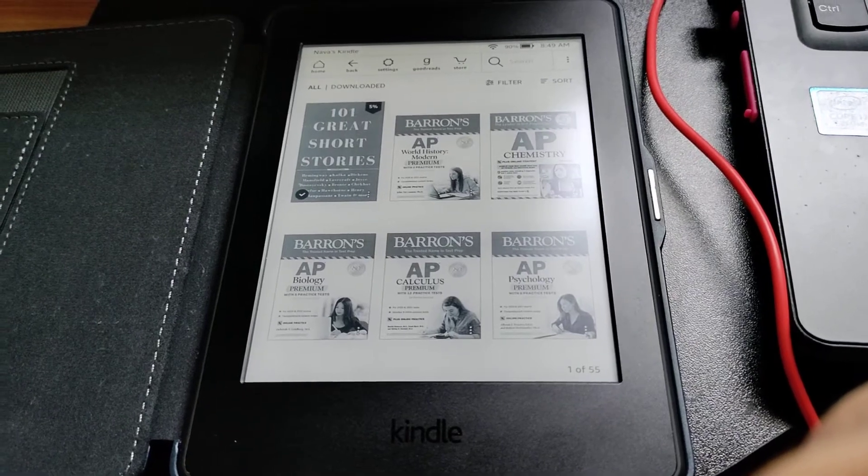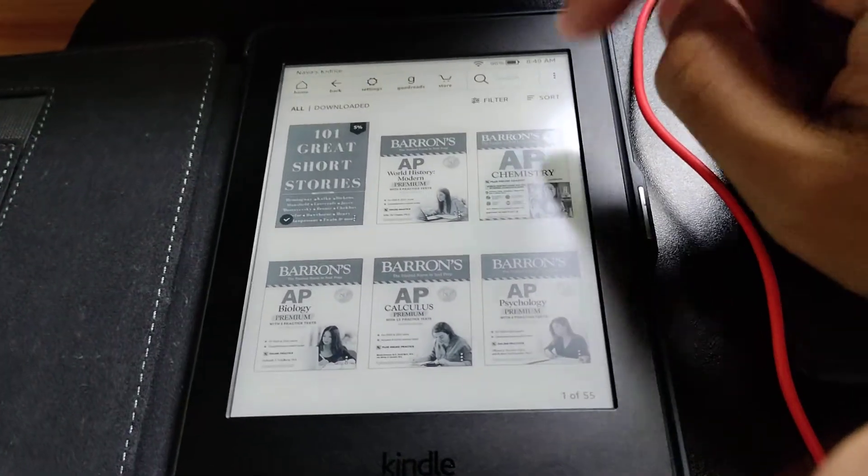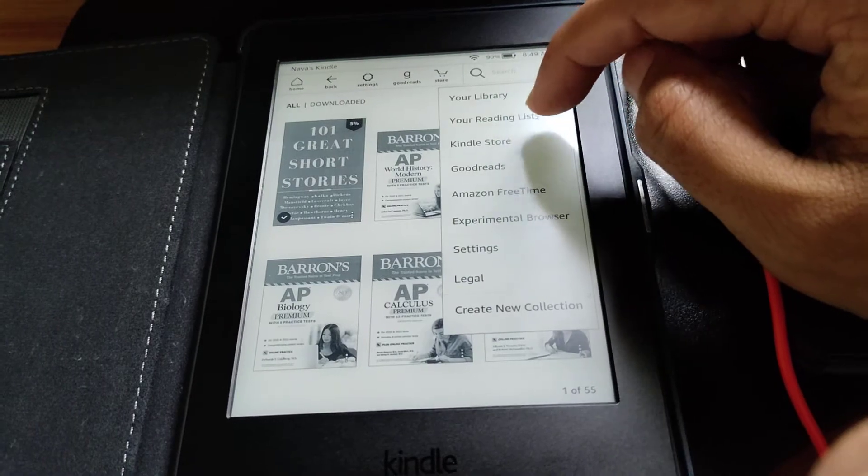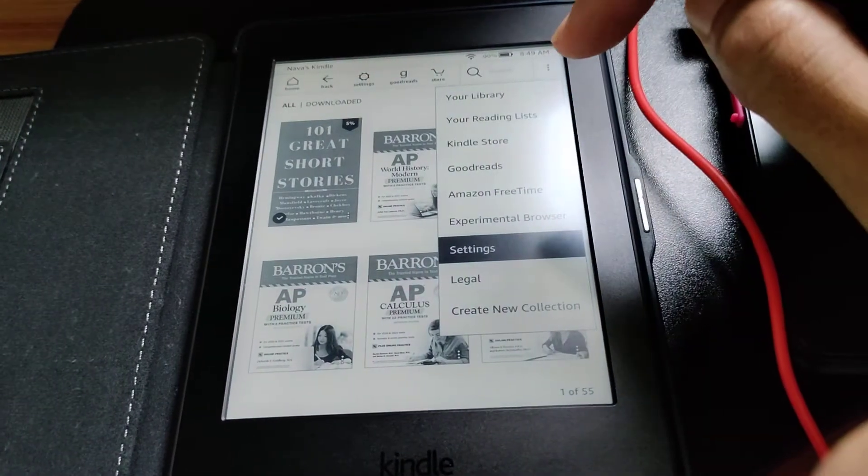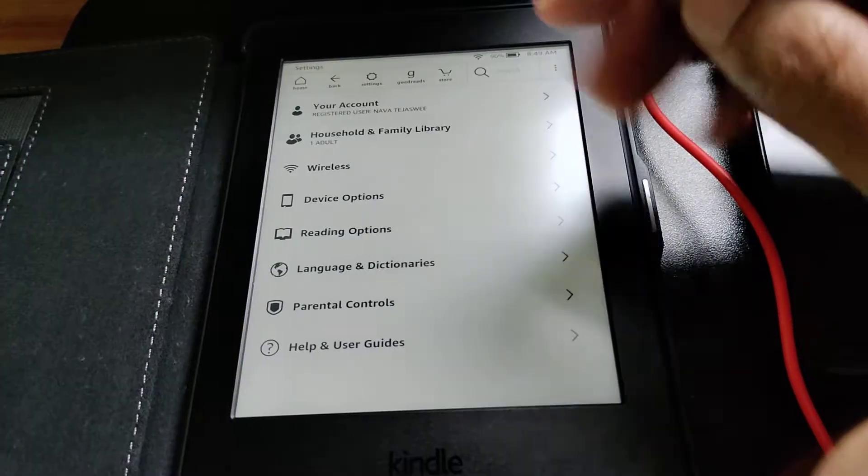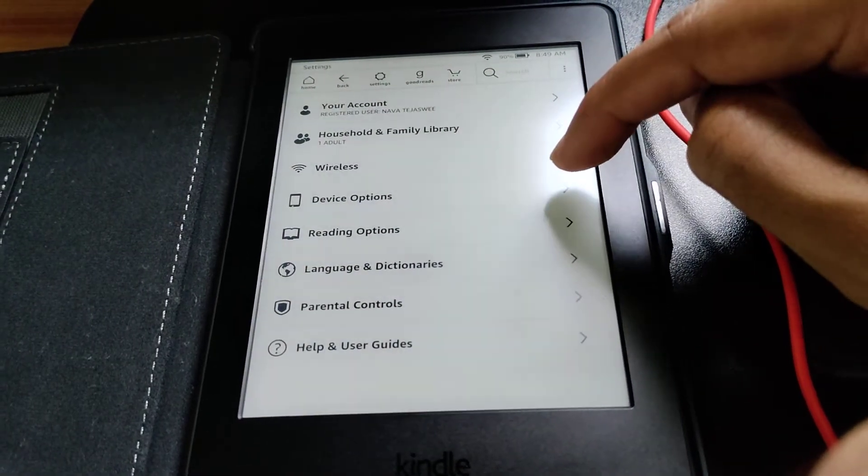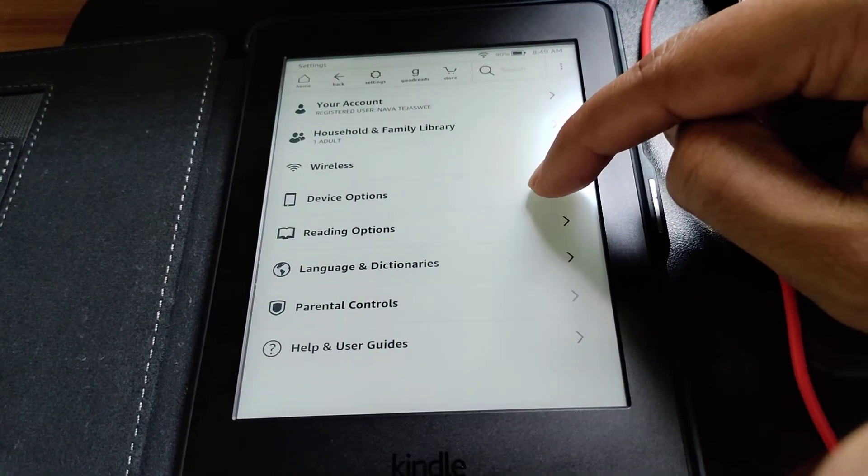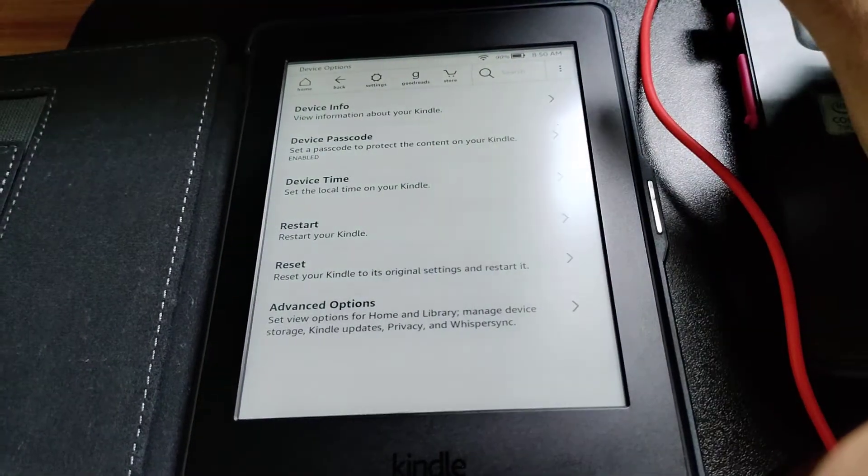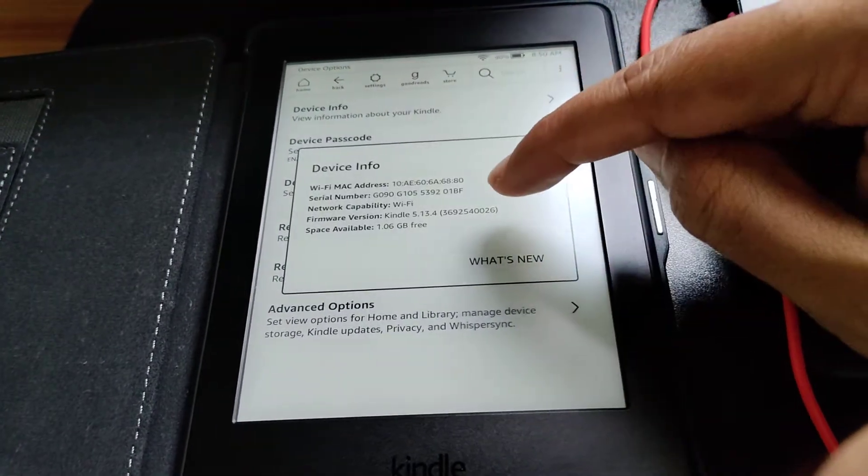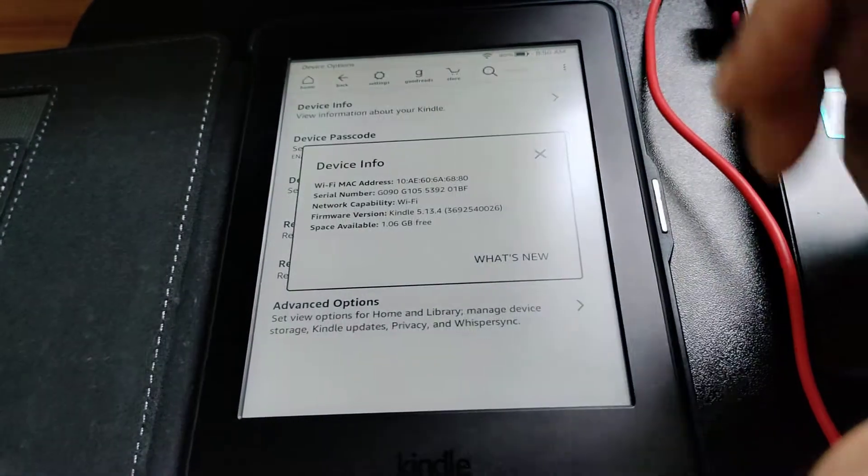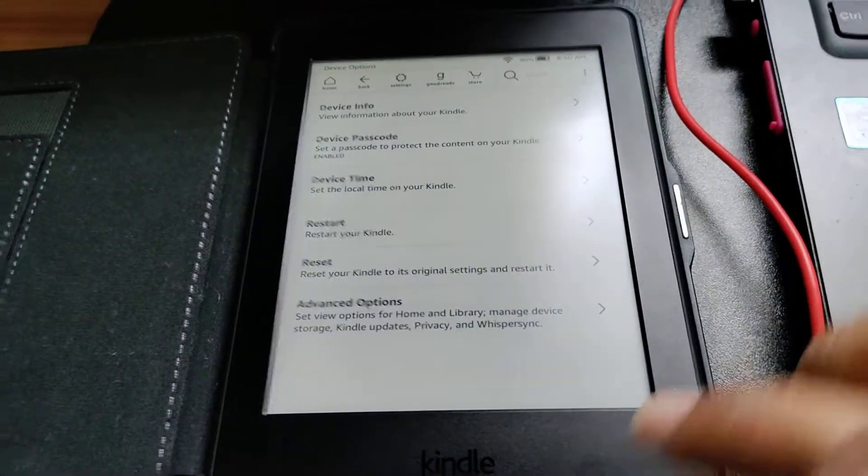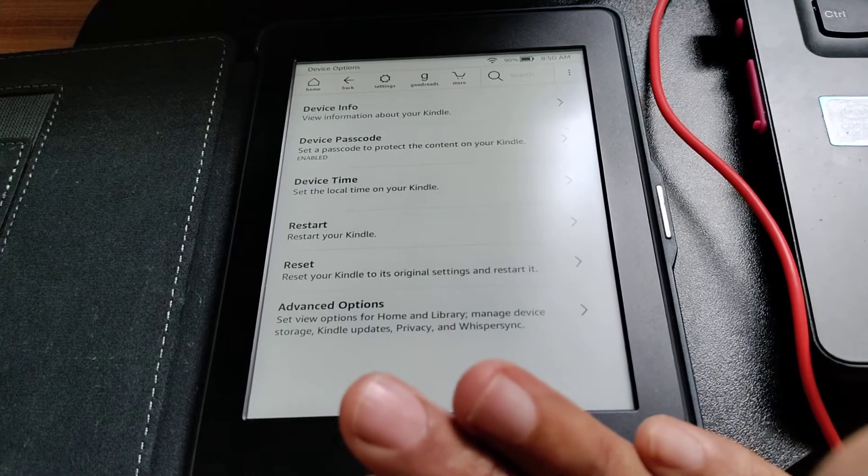Now I have restarted the device - I mean the device restarted by itself. So let's go and check my current version, because that's the culmination of this effort, right? Device Options, Device Info - 5.13.4. Successful update done! So this is a vulnerability-free